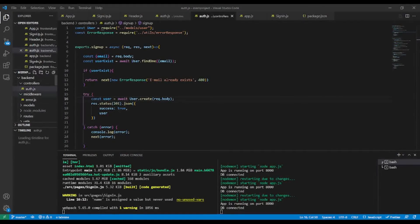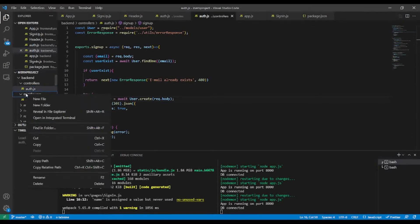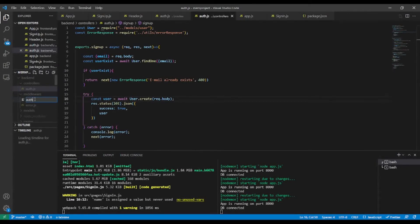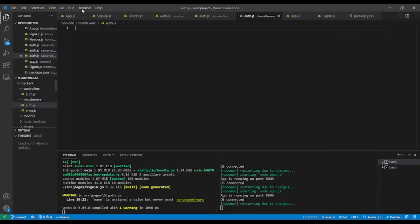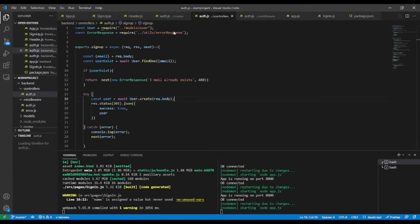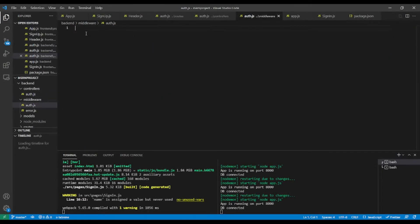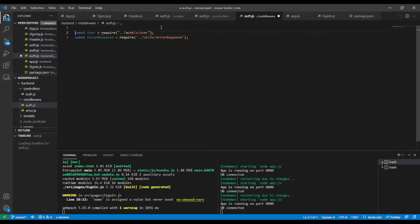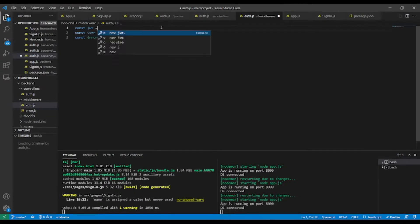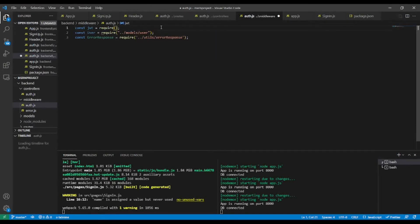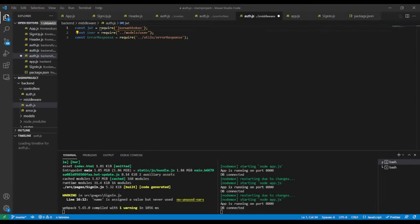First I'm going to create inside the middleware folder another file named auth.js. To save some time I'll import our custom error response and the user model. I'll also need JSON Web Token: const jwt = require('jsonwebtoken').